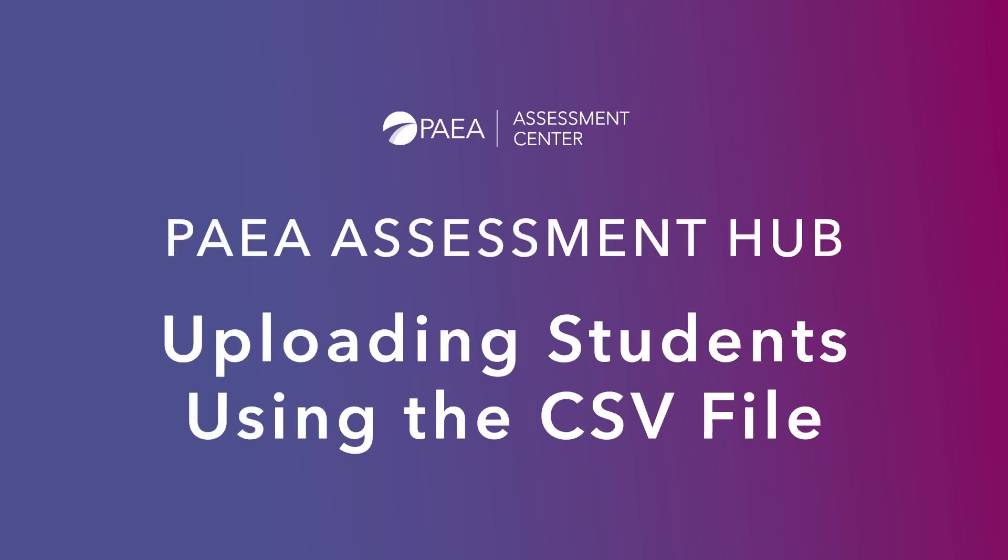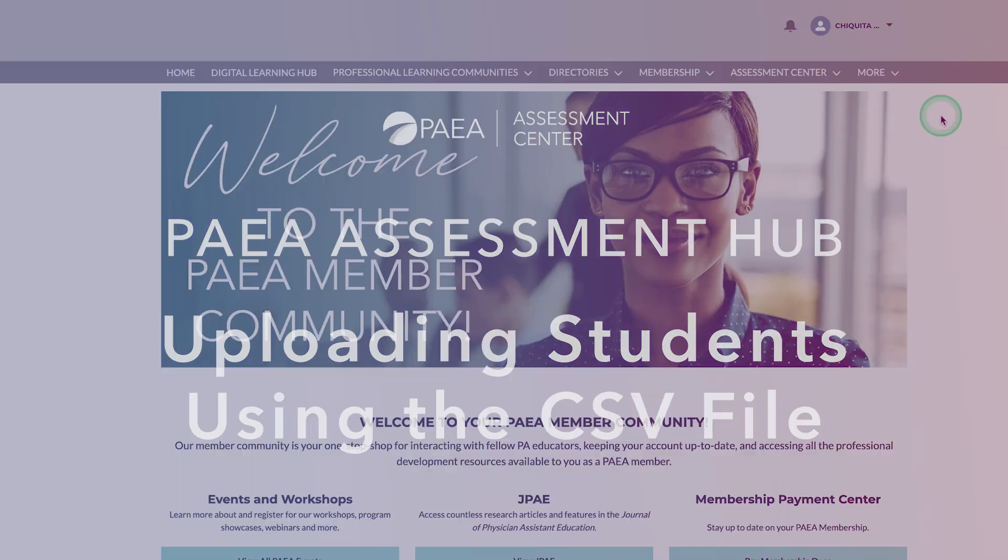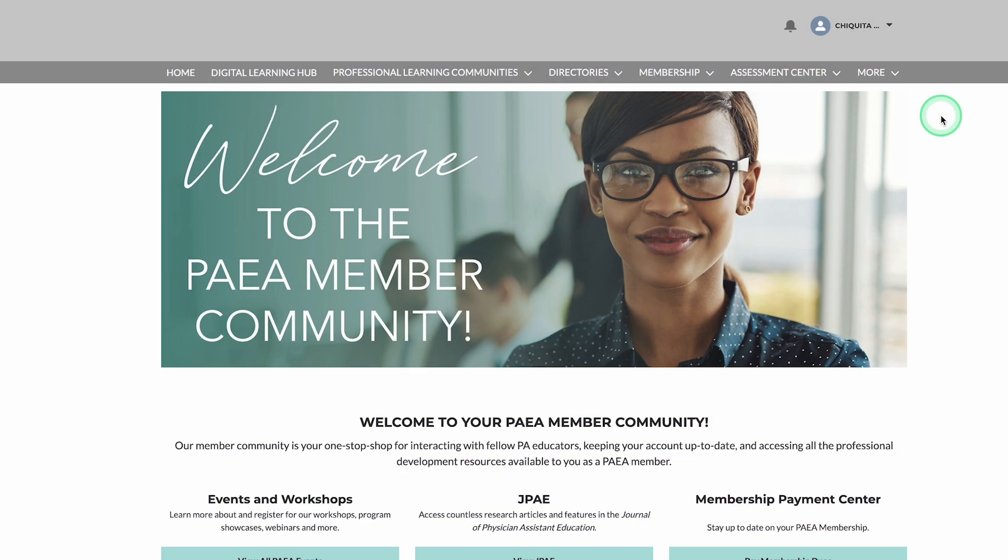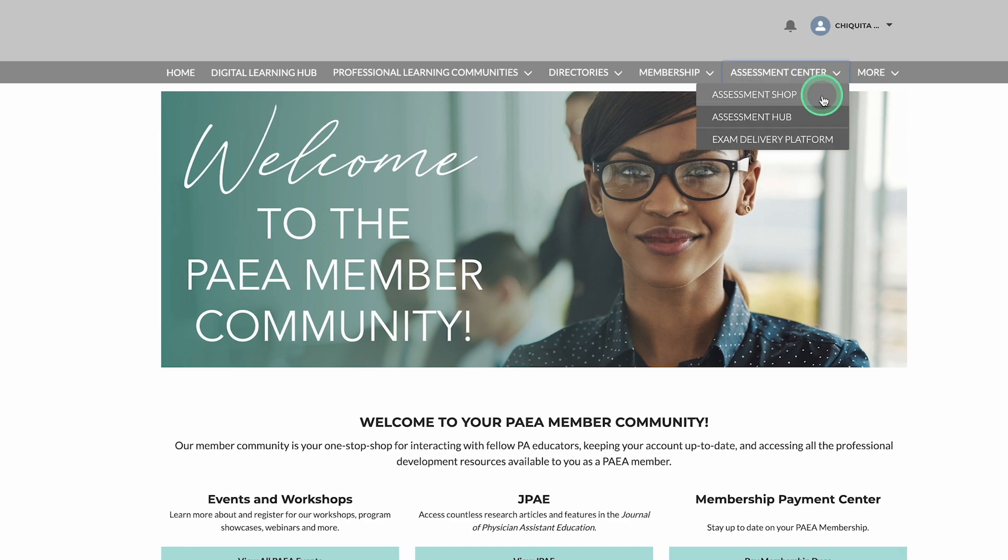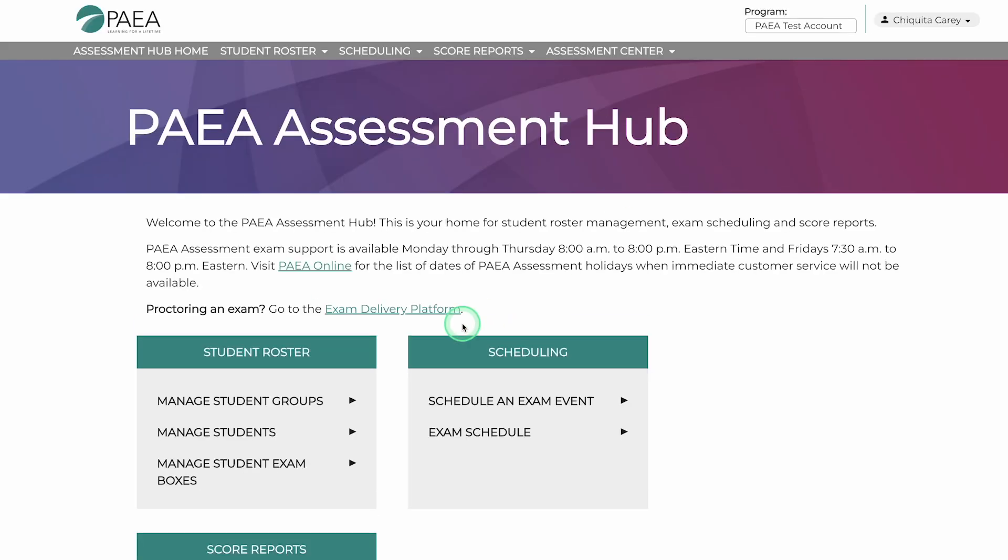Welcome to the Assessment Hub where you can add students using a CSV file. First, log into the PAEA member community. Select the Assessment Center dropdown and click Assessment Hub.